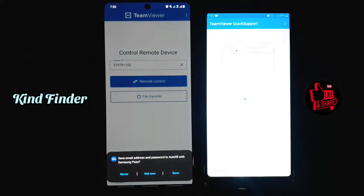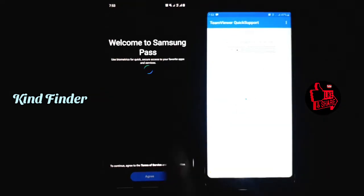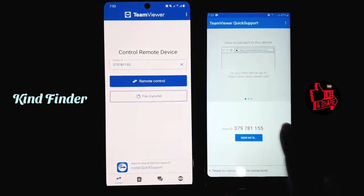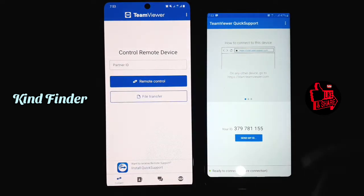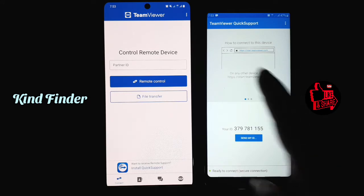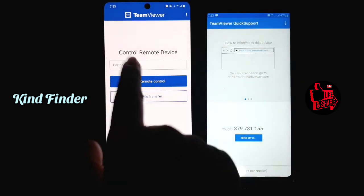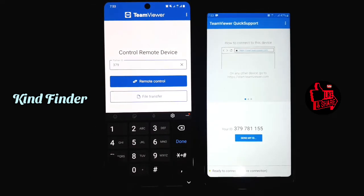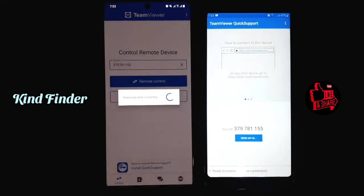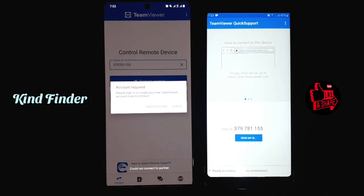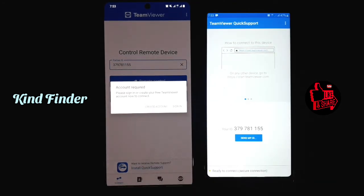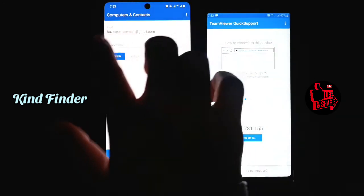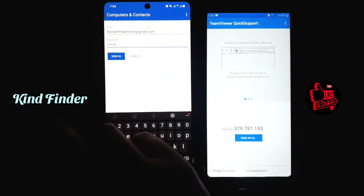Let's get started. First, you need to open TeamViewer and also the Quick Support app. You need to enter the partner ID here — if you want to control someone's device, you need to enter their ID. You get this ID from them if they have the Quick Support app on their phone. Write this ID in the field, then tap remote control. But first you need to sign in, so create an account using your email if you haven't already, then enter your password and sign in.